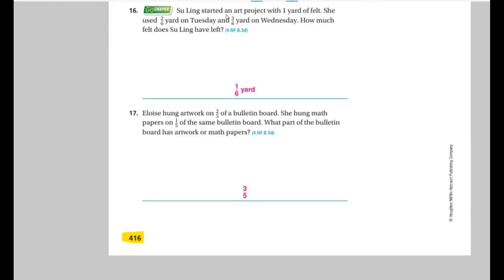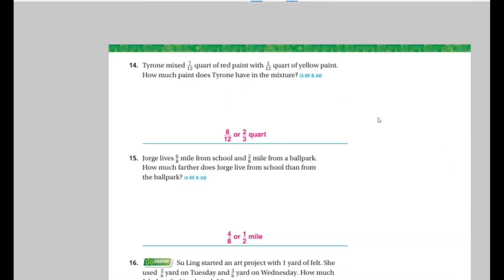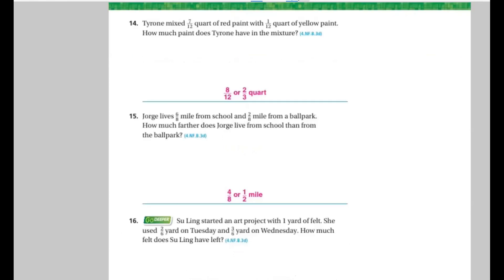Okay, let's start. Let's see who can help with the first one. I see that Ali al-Misiri can help here. So let's read it now. Tyron makes 7 over 12 cords of red paint mixed with 1 over 12 cords of yellow paint. How much paint does Tyron have in the mix?